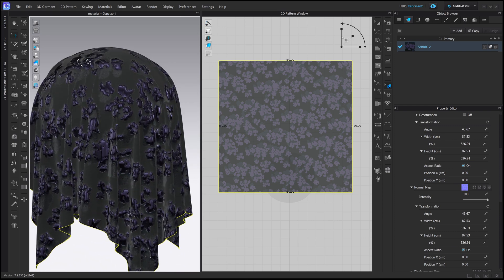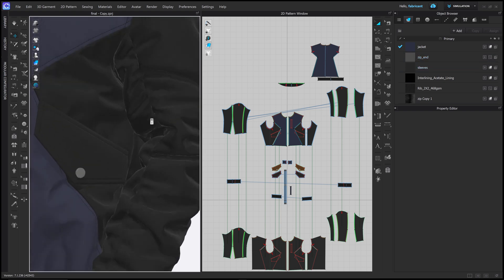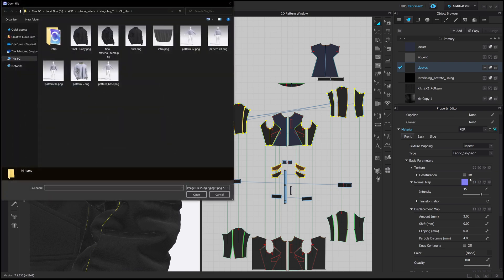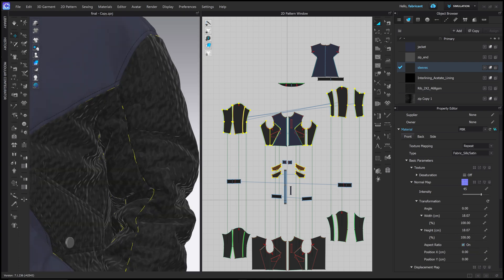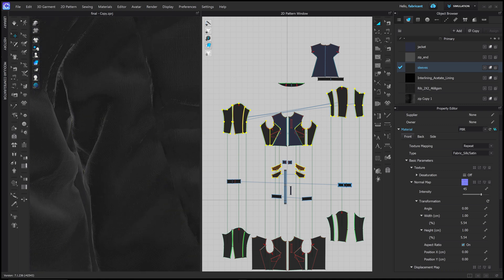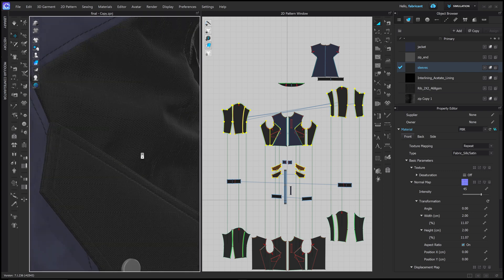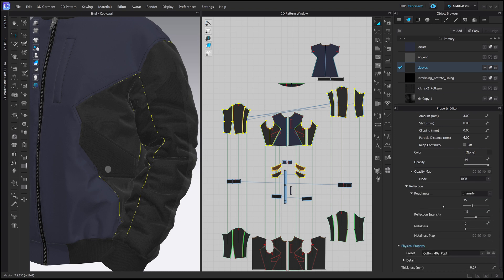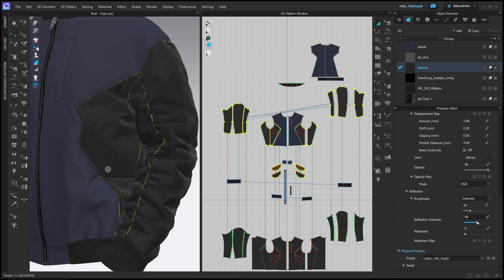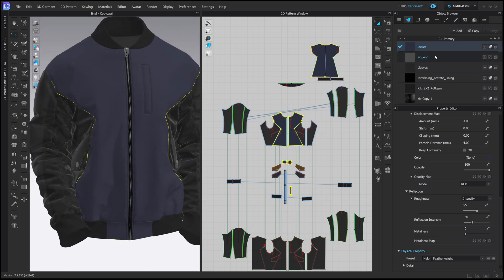I'm going to quickly set this up on the jacket we had last time. First I'll look at the sleeves — go to the sleeve, go to the Normal Map, go to the textures folder, and choose the ripstop. The transformation has now reset, so I want this to be maybe two centimeters wide instead of 18. That sets a much smaller scale with the two centimeter repeat. I'll bring the opacity down a little so light passes through this lightweight fabric, and push the roughness down while pushing the reflection up to make it a bit more shiny and intense.